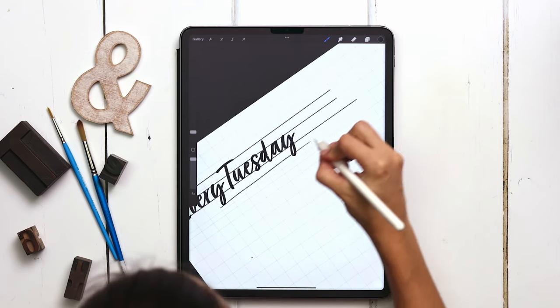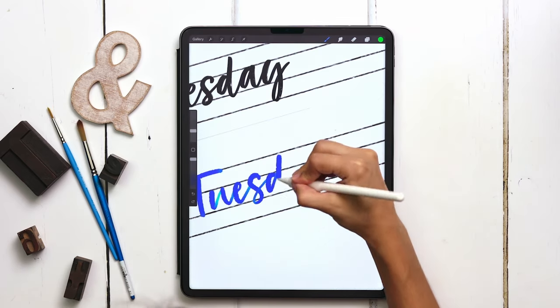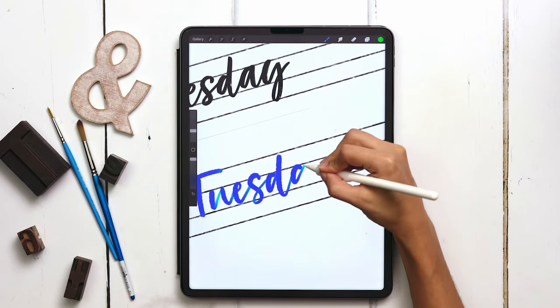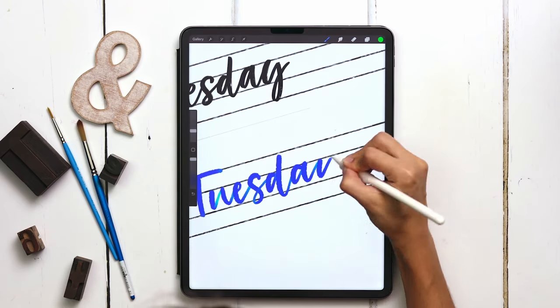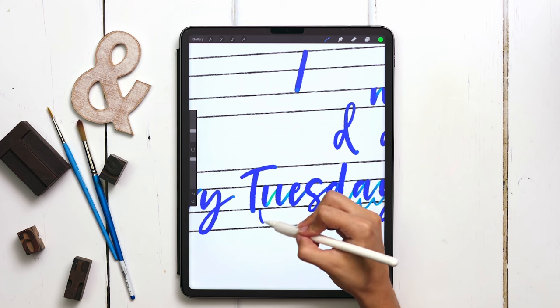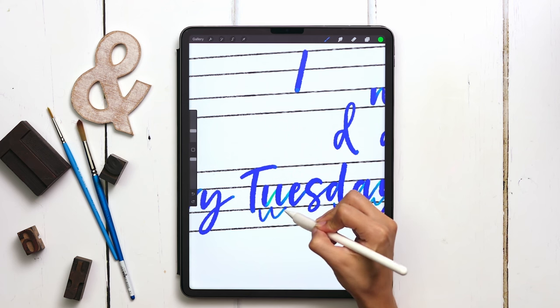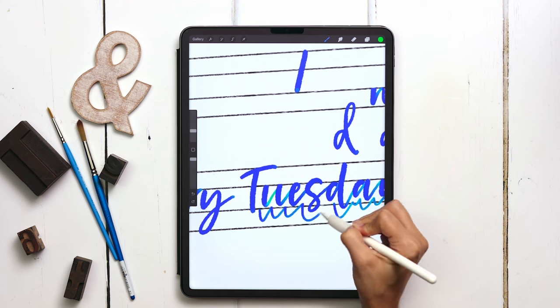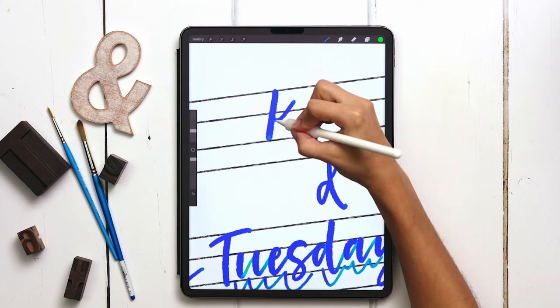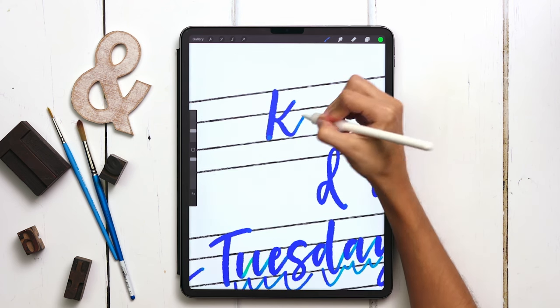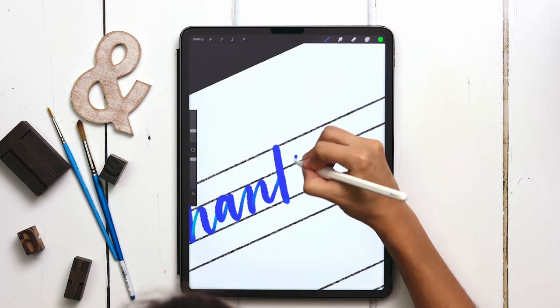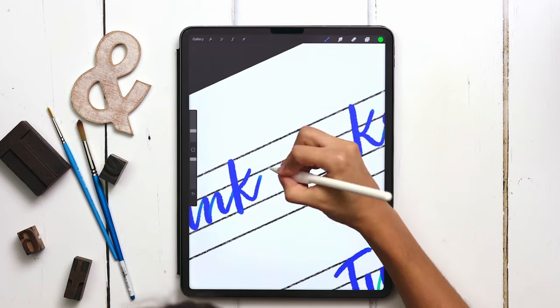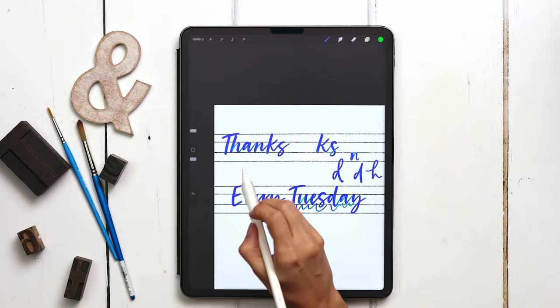Today I'm sharing a simple exercise that will allow you to master any lettering style. I'll be using brushes from my Beautiful Lettering Brush Set for the demo, but please feel free to use any lettering brush that you'd like. Let's get into it.